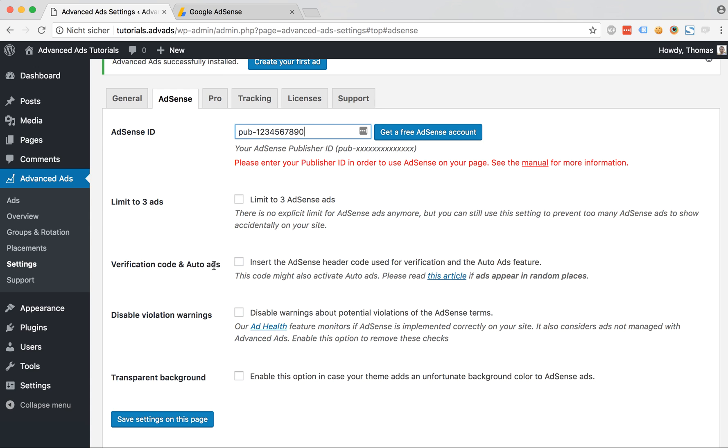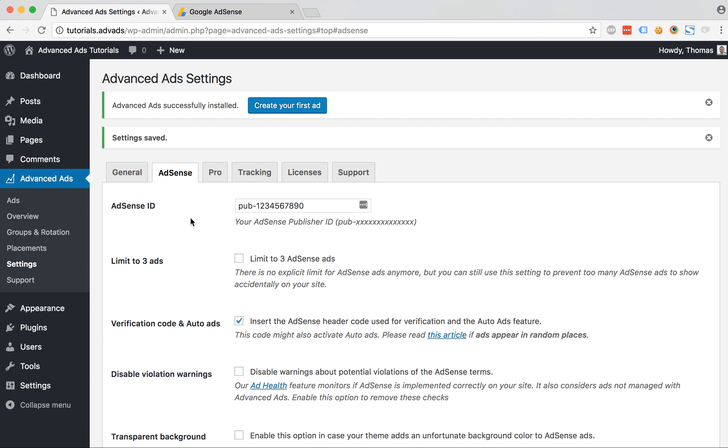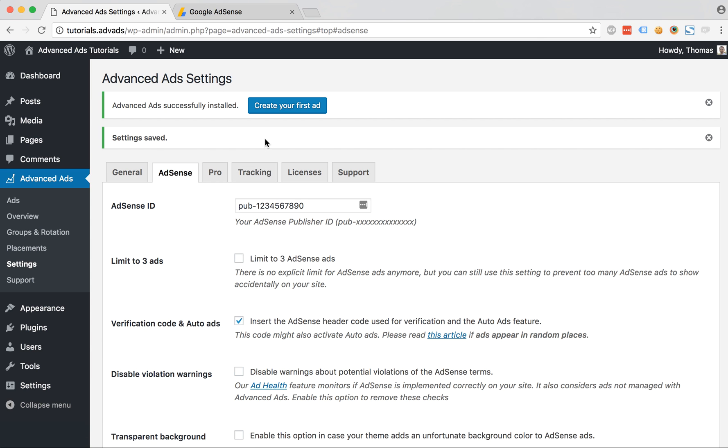Now you only need to enable the auto ads option so that the code is automatically added to your website. Save the settings and that's it.